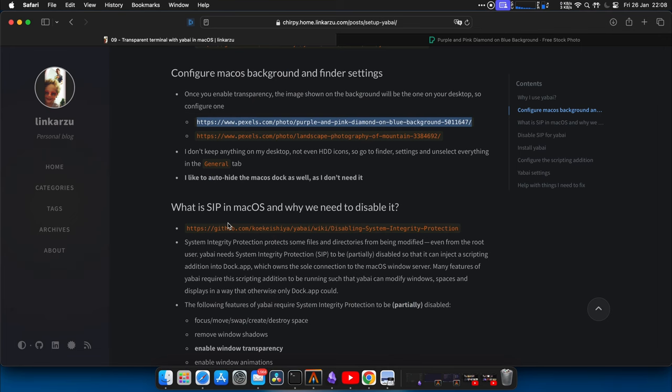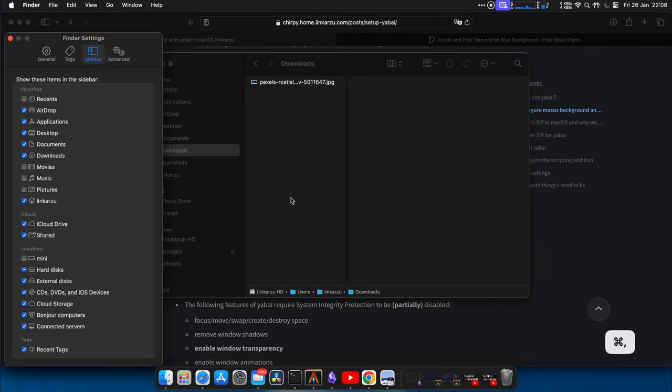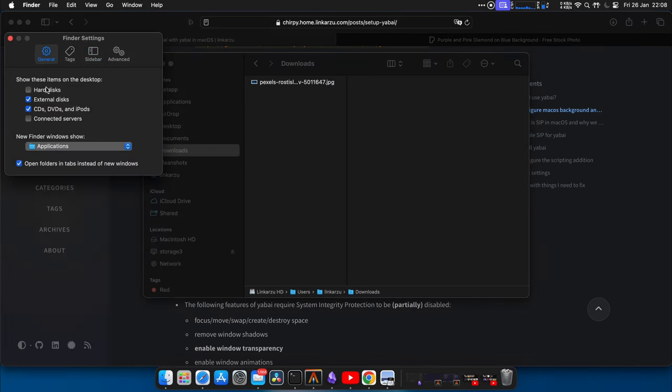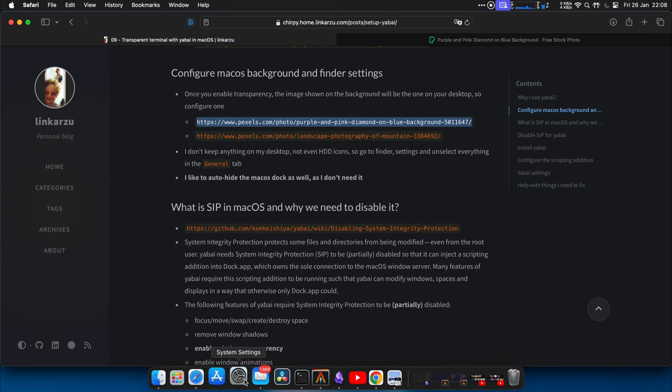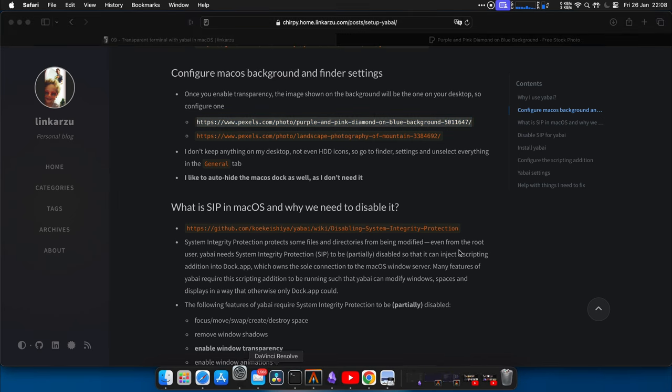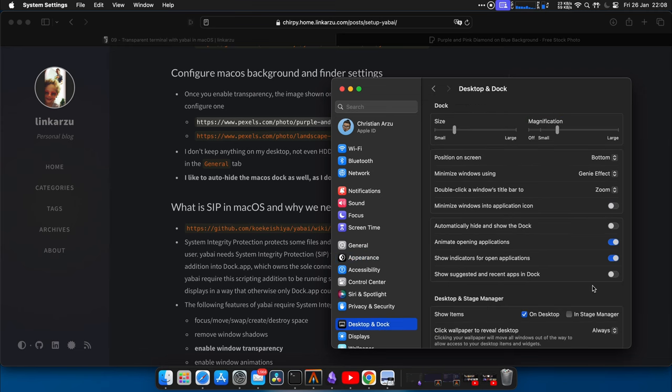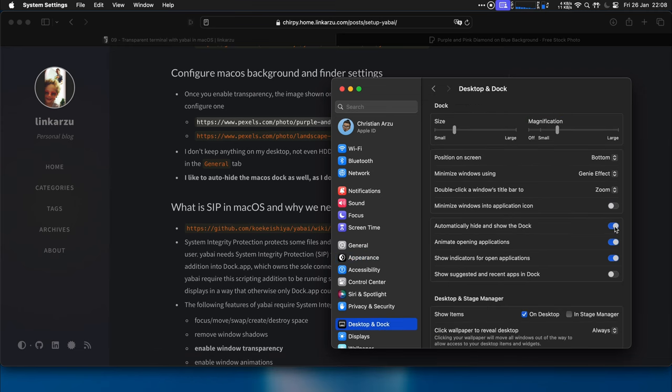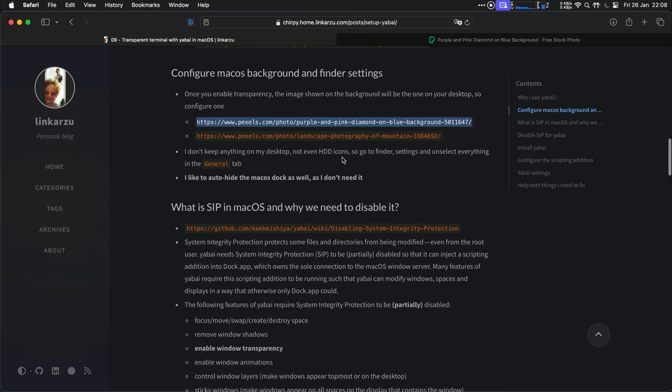Okay, so now that I set that as my desktop background, I don't like to keep anything on the desktop. So I'm going to change that in Finder. Go to Settings, General, and uncheck all of these. And that's it. Going back to the page. I also like to auto-hide the dock, because I don't use it. I know the mappings for each one of my apps. I'm just going to do that right now. And make this bigger.